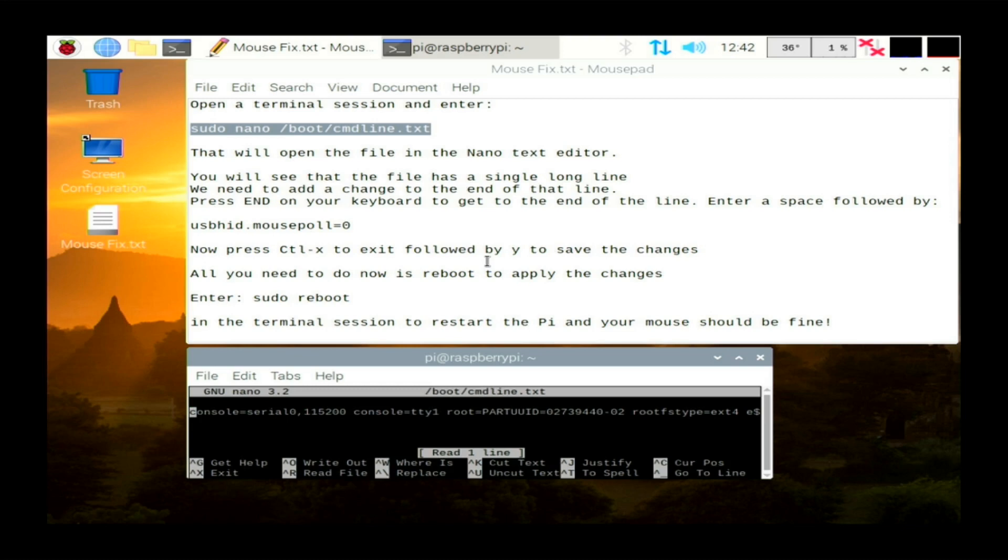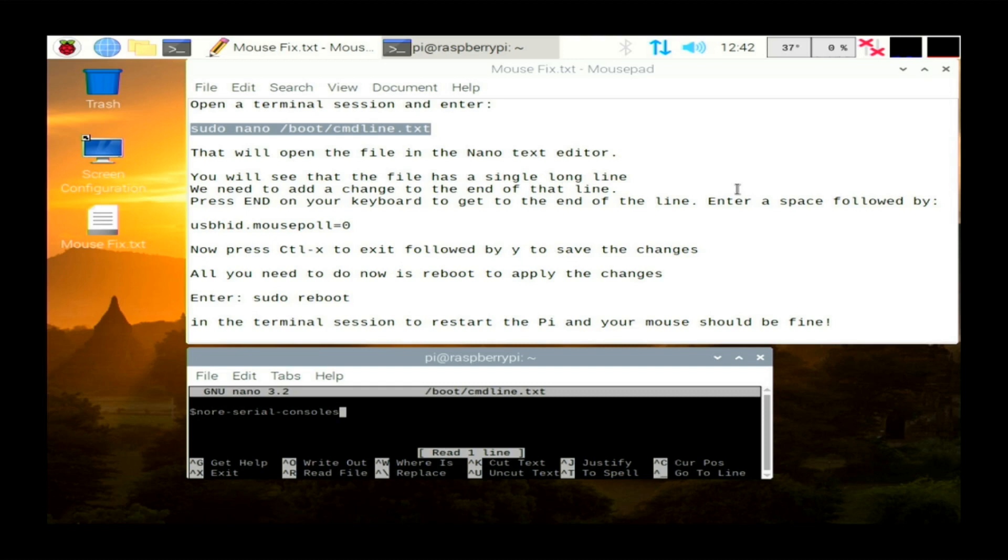What you get is this big long line of text that you get in your config.txt file. So what you need to do is go to the end of that long line by pressing the end on your keyboard or just use your cursor keys and scroll all the way to the end. And then this is the command that we want to put in. So it's usbhid.mousepoll equals zero. I think it ranges from zero to eight, eight being the longest time to poll the mouse and zero being the quickest time to poll the mouse.